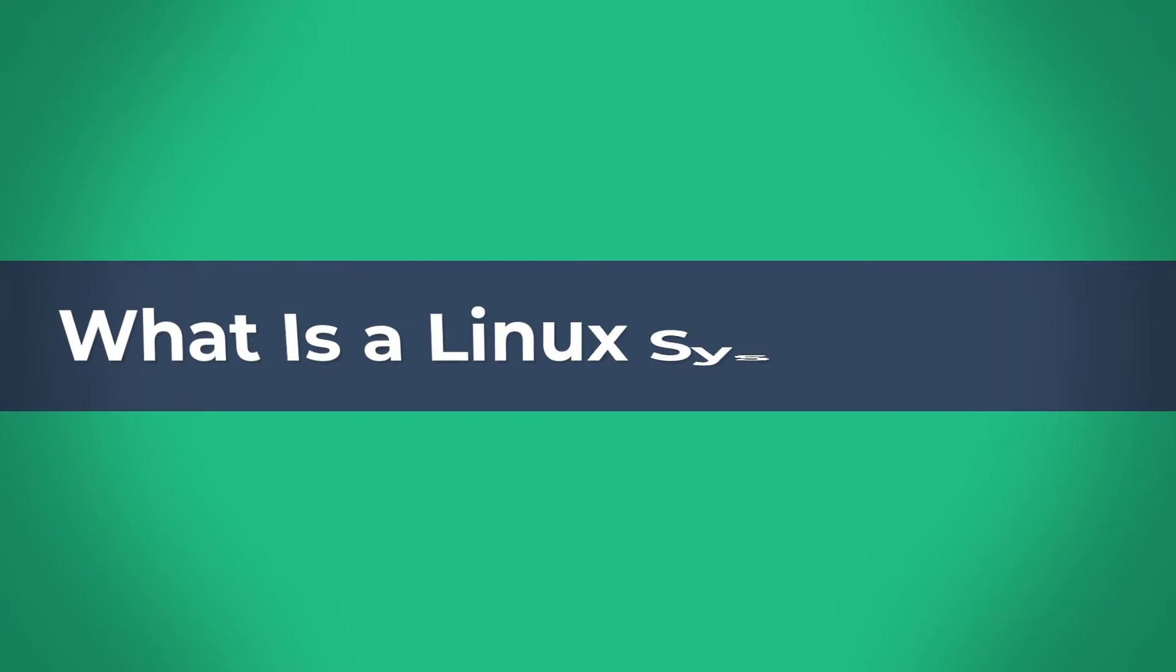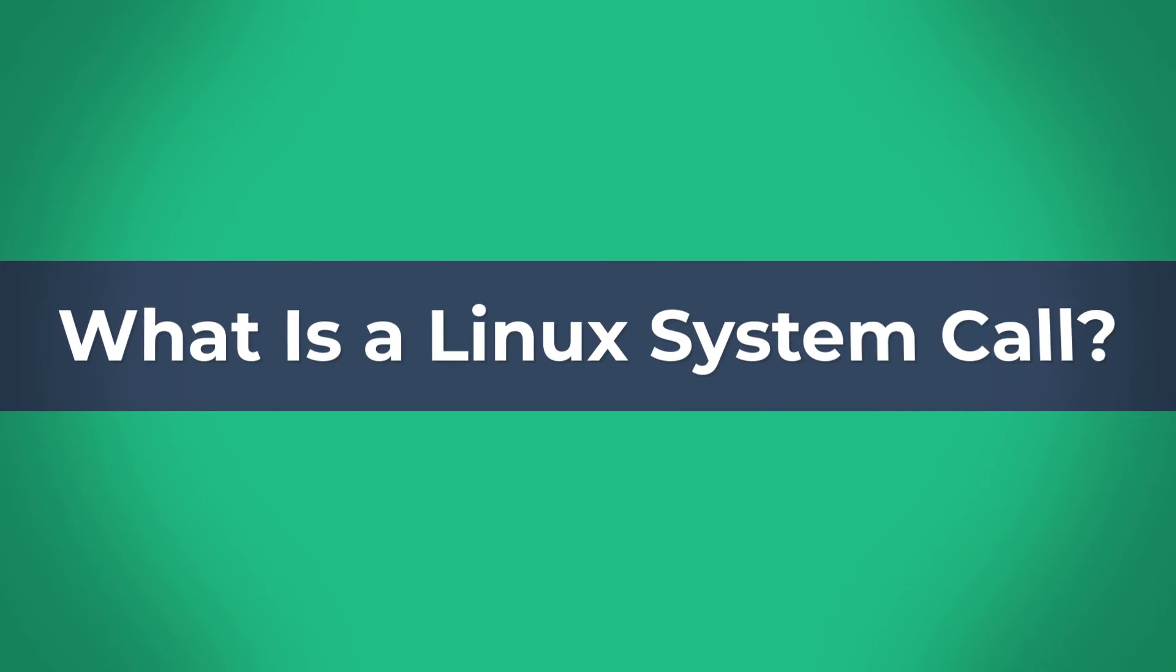Hello and welcome to Linux tutorial. Today we are going to answer the question: what actually is a Linux system call?